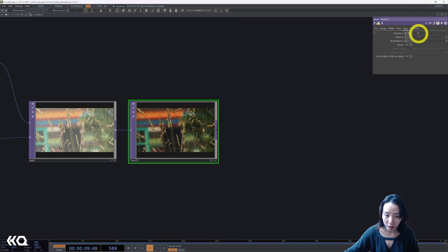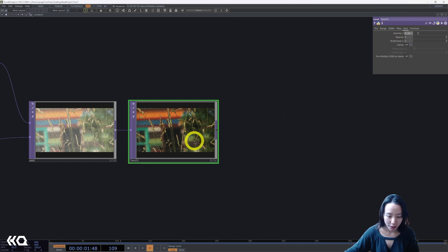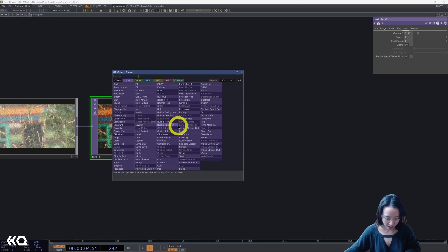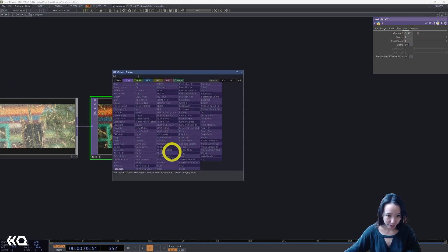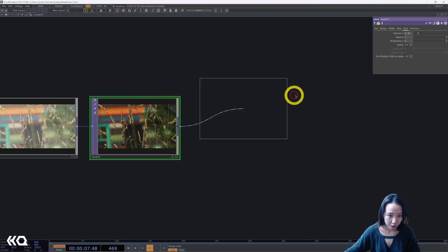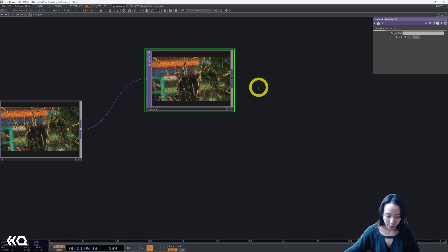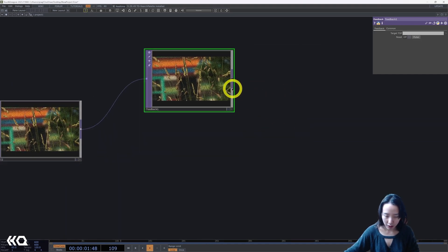Or decrease the gamma, I mean. Great. After this, I'll add a feedback top. I'll leave a feedback top over here, and I'm going to add a cross.